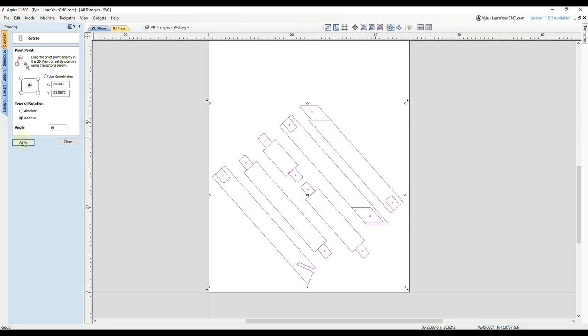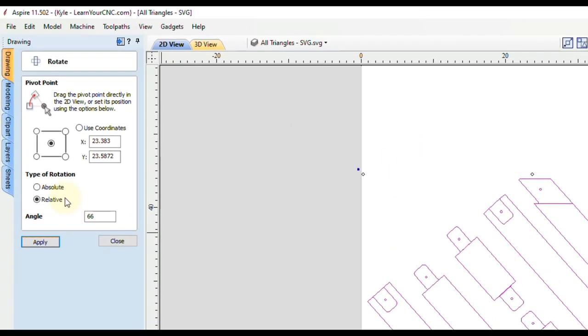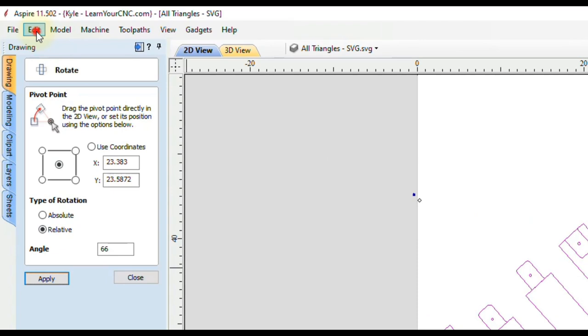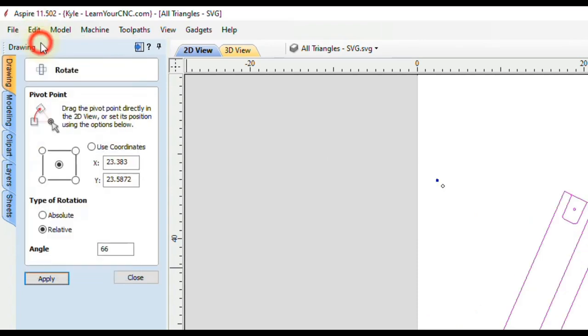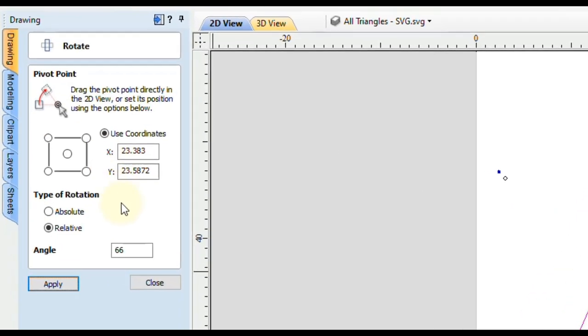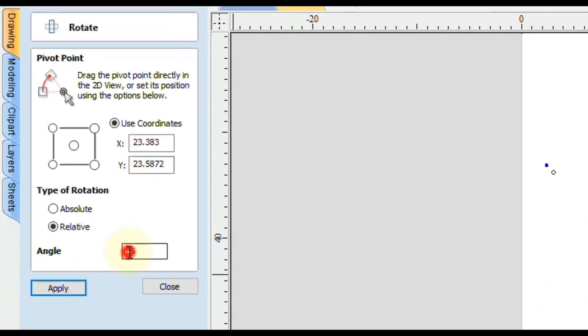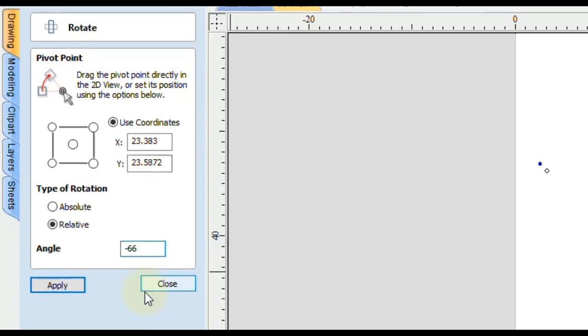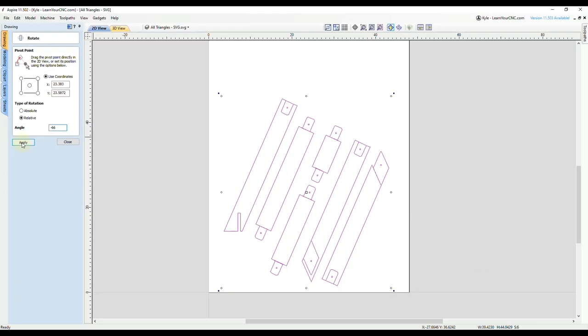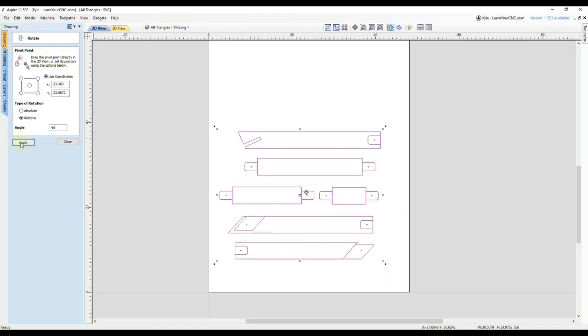That's because it rotated in the wrong direction. If that ever happens, that just means you have to put a negative in front of that number. So if we go to edit, undo, and this time we are going to do negative 66 degrees and click apply, you'll see now that rotated in the correct direction.